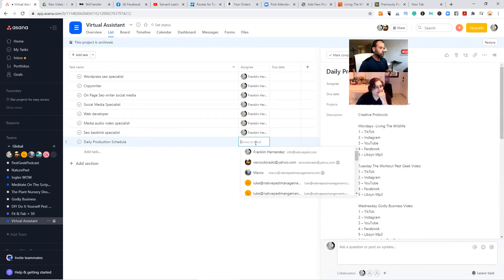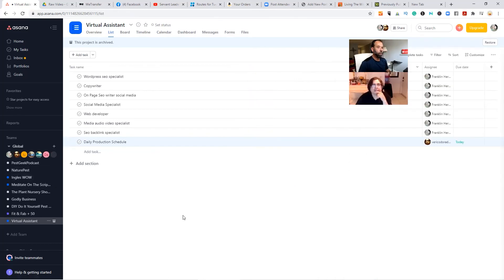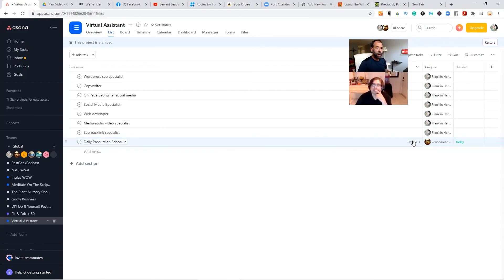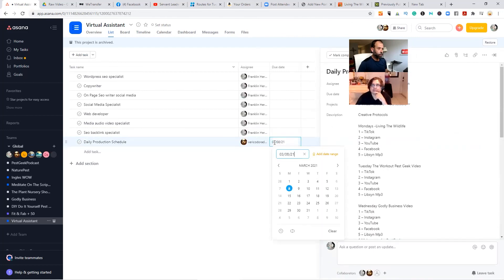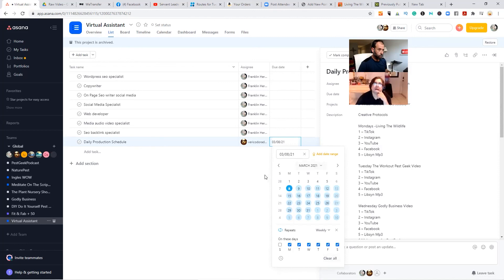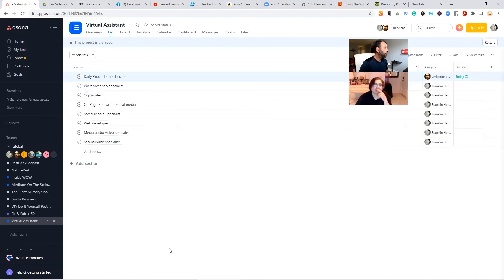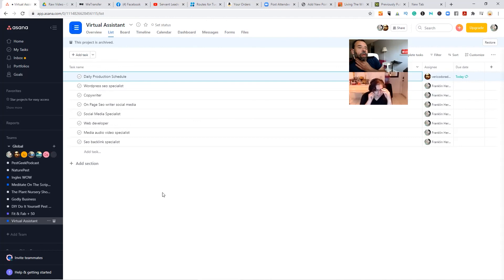Under Virtual Assistant — there we go. That one is we're gonna repeat this daily and move it up to the top. It's all the way at the top. This is stuff we're going to be working on for this project — there's your daily production schedule.